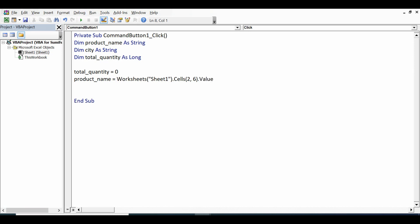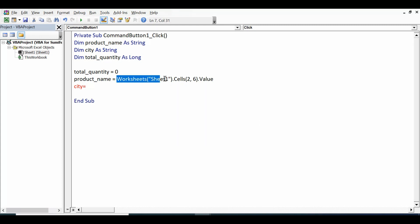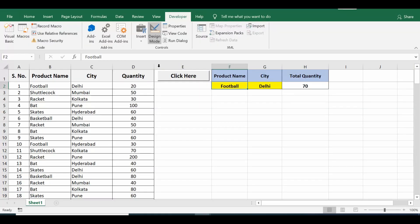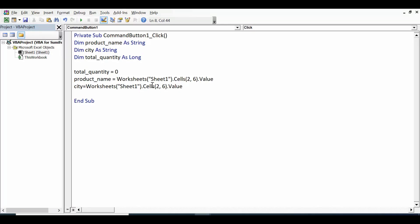Same I will do with city. City equal to - on Excel sheet city is in G2, so row number is same. Column is G that means 7.